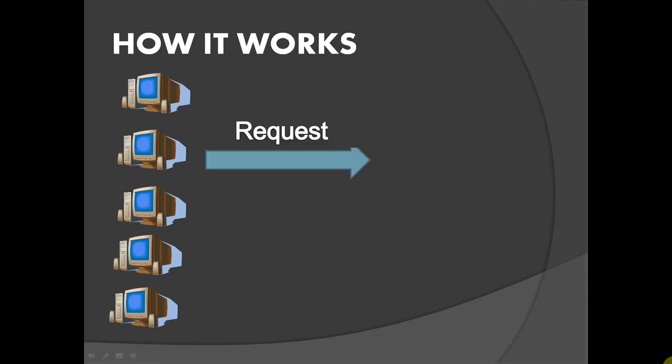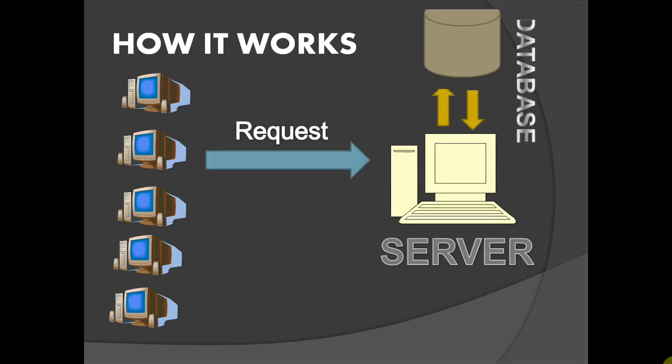Server may communicate with database if required. Now, server processes the output and is ready to send it back to the client's browser. So, it sends the output to the client machine.